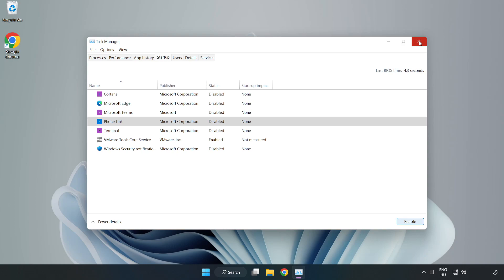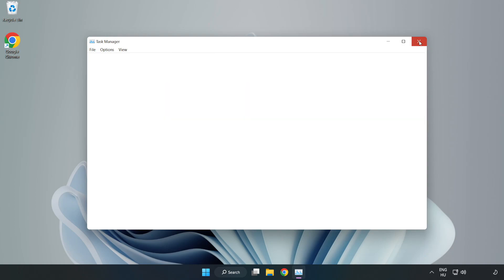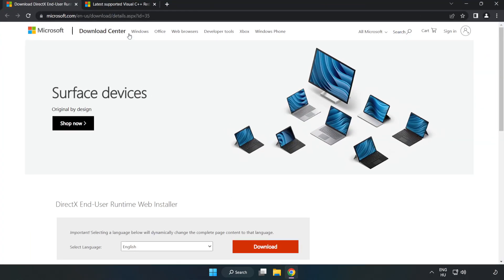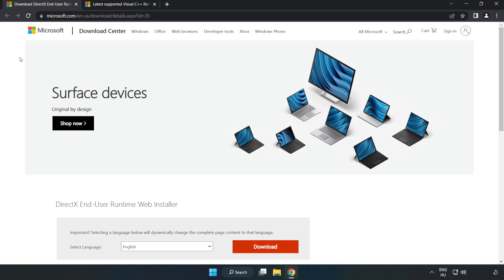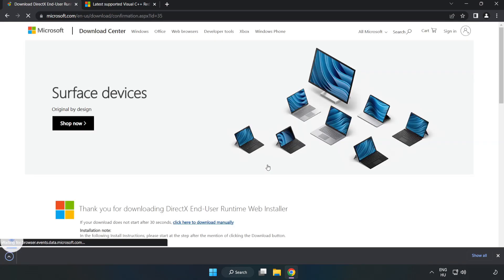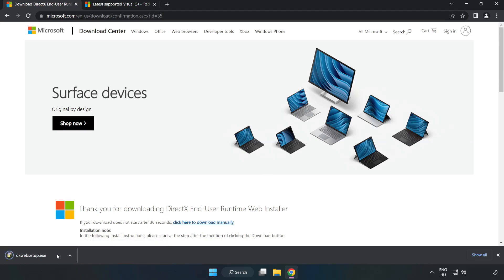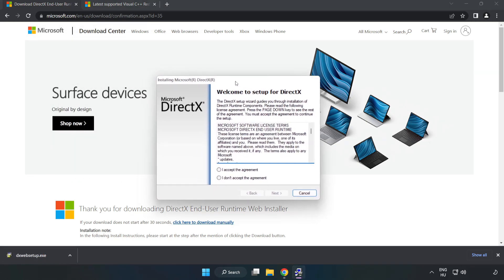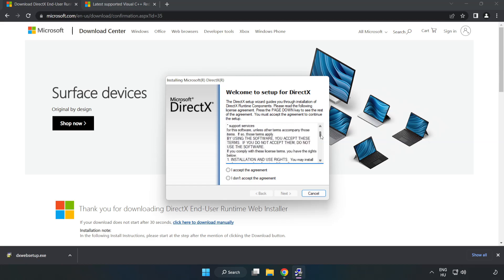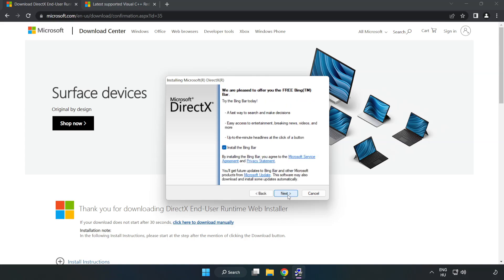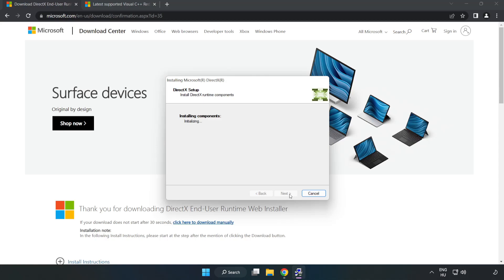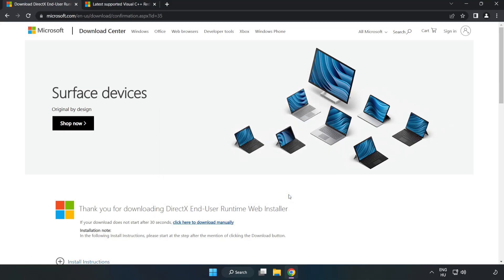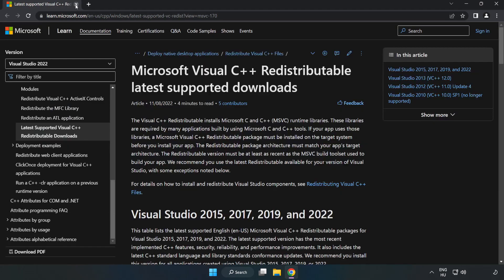Close window. Open Internet Browser. Go to the website, link in the description. Click Download. Install downloaded file. Click I accept the agreement and click Next. Uncheck install the Bing bar and click Next. Installation complete and click Finish. Close DirectX website.